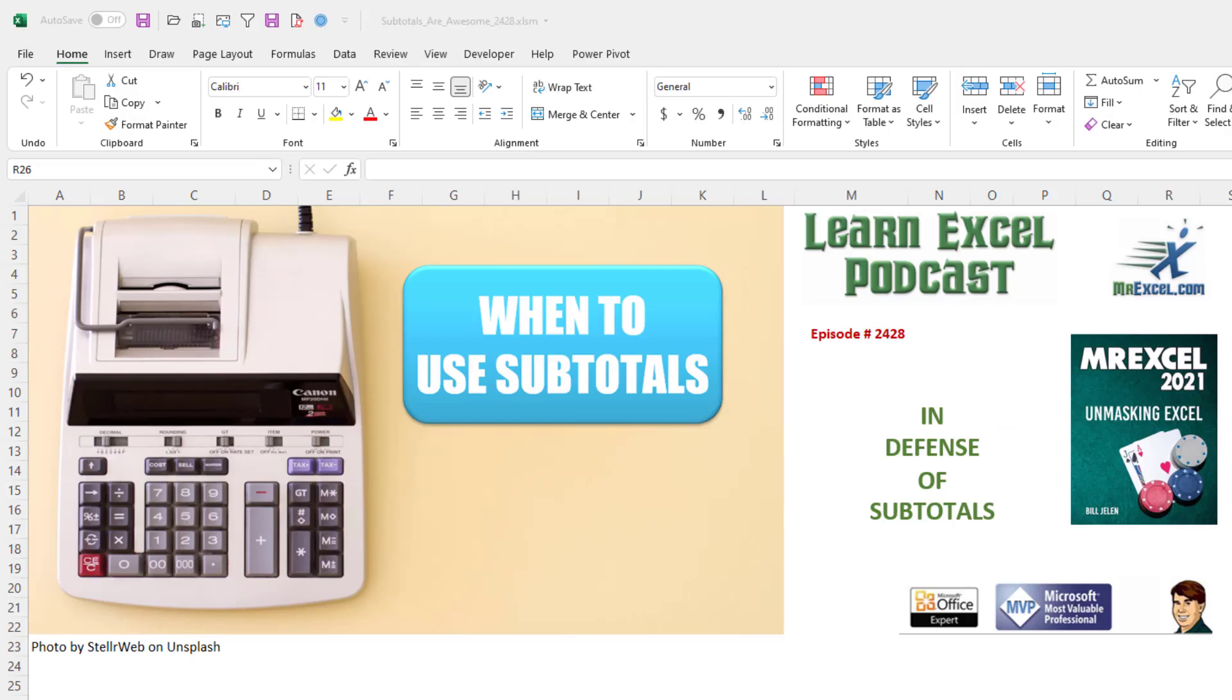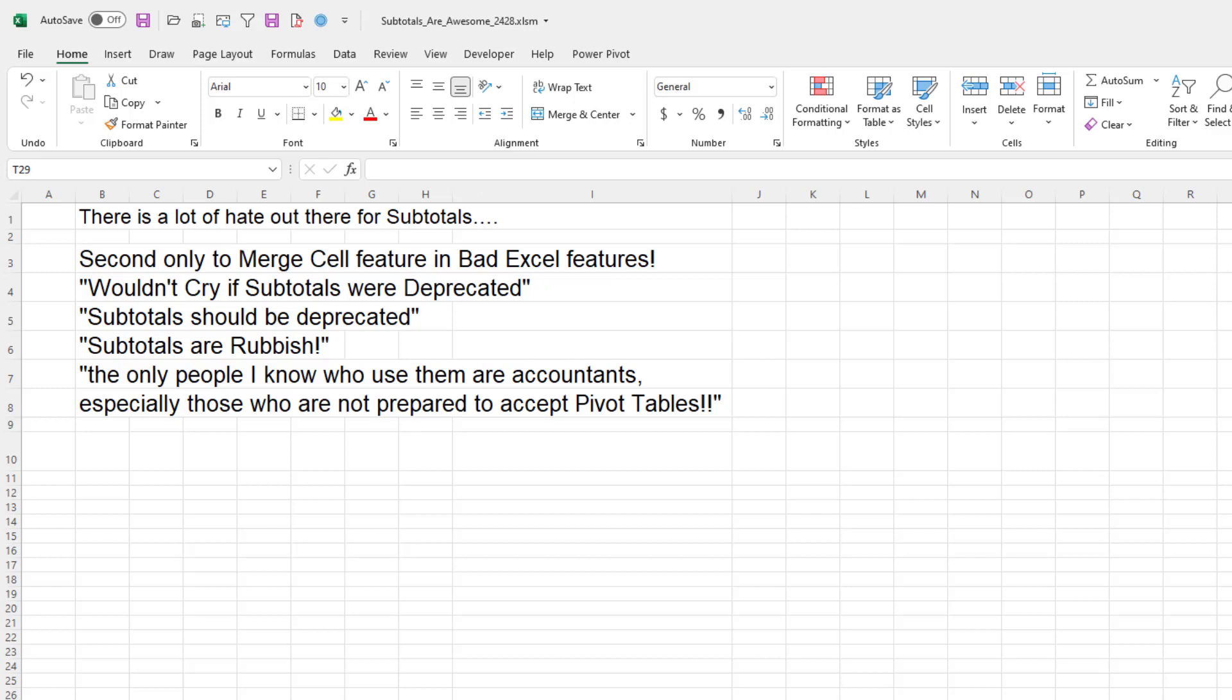That was all a preamble. Let's get started. Learn Excel from MrExcel Podcast, episode 2428 in defense of subtotals. Hey, welcome back to the MrExcel netcast. I'm Bill Jelen.